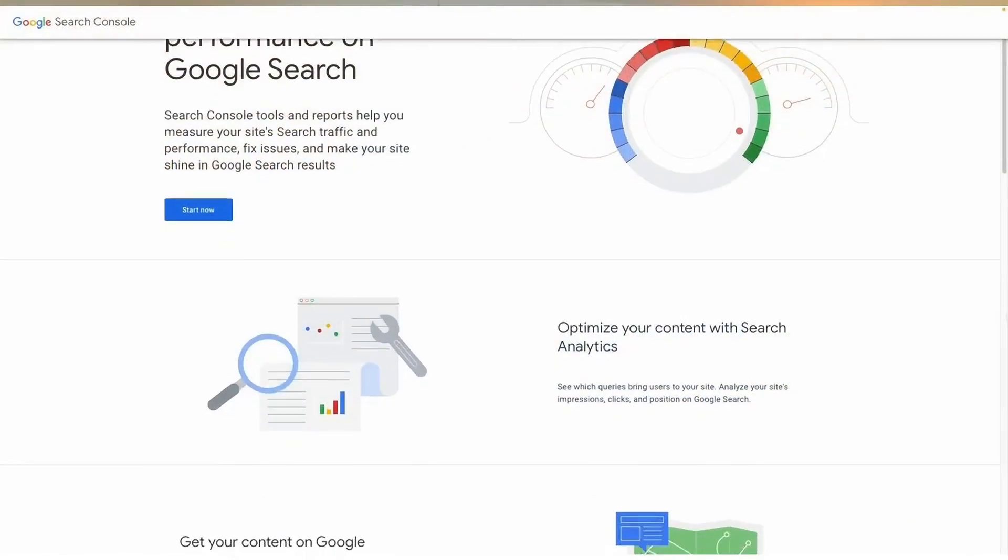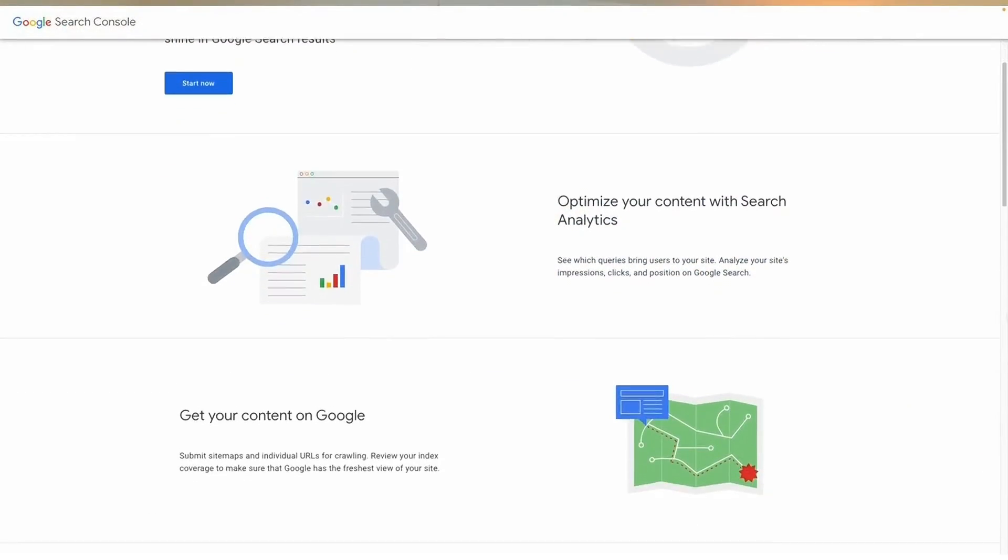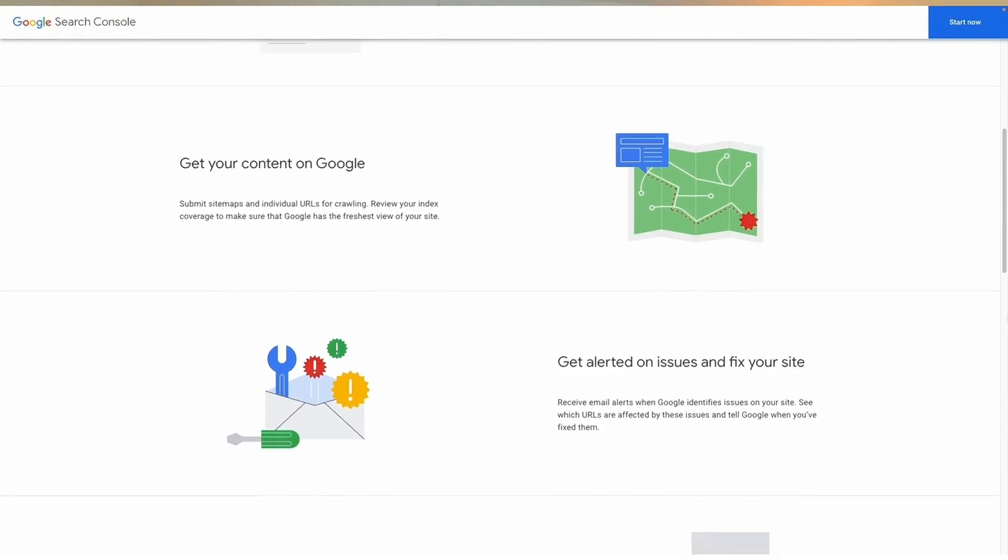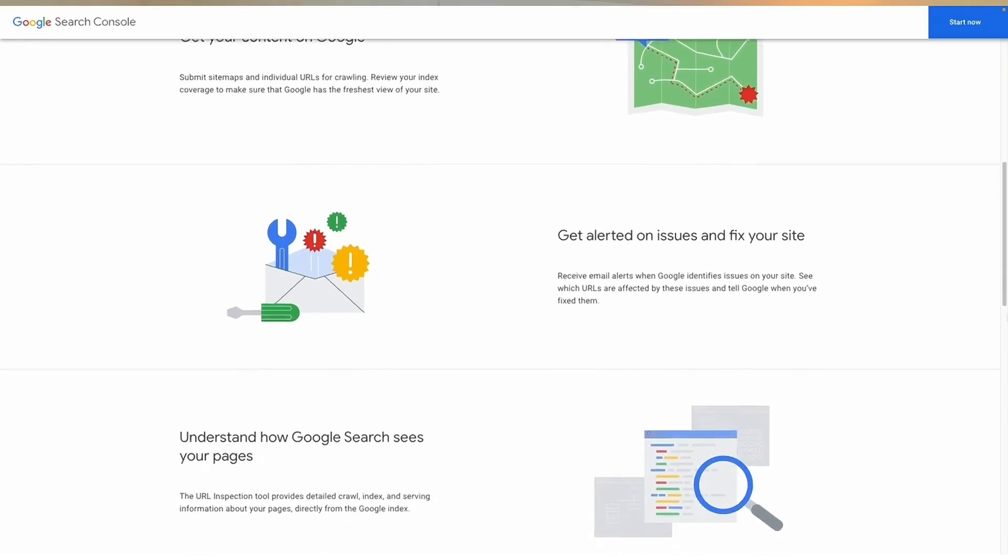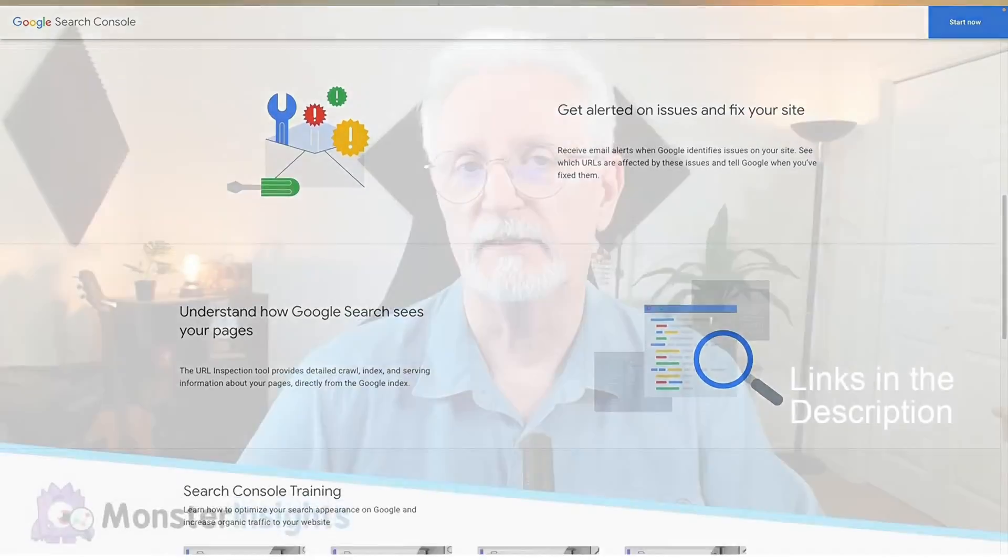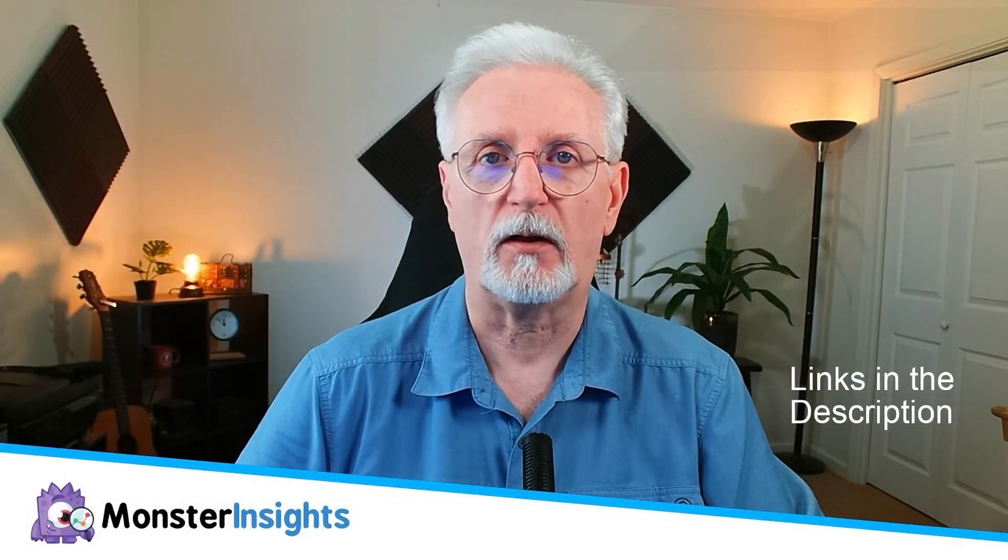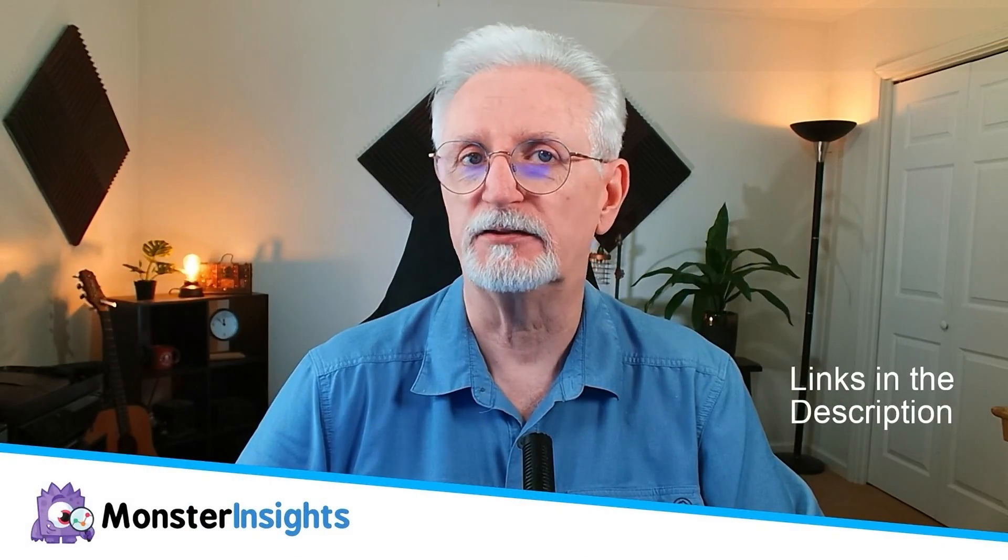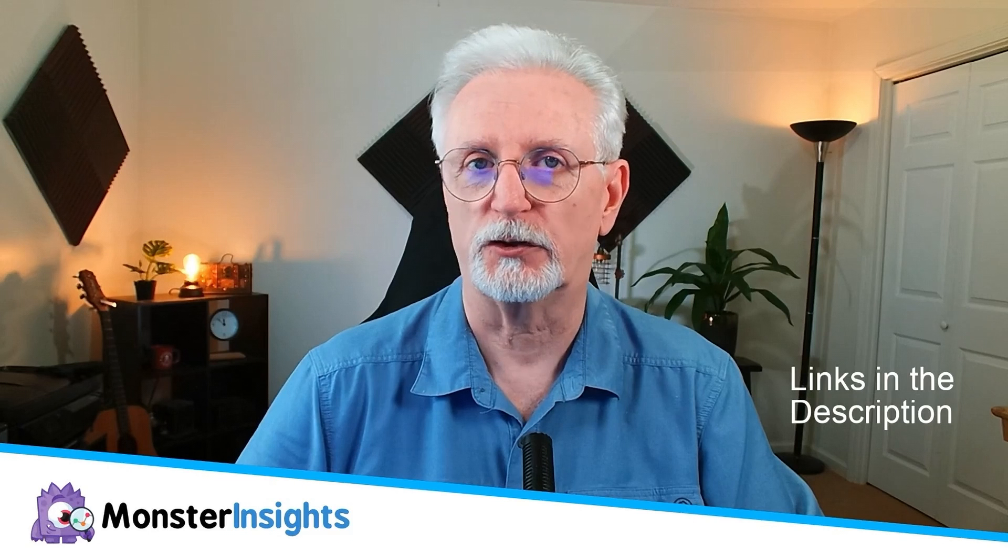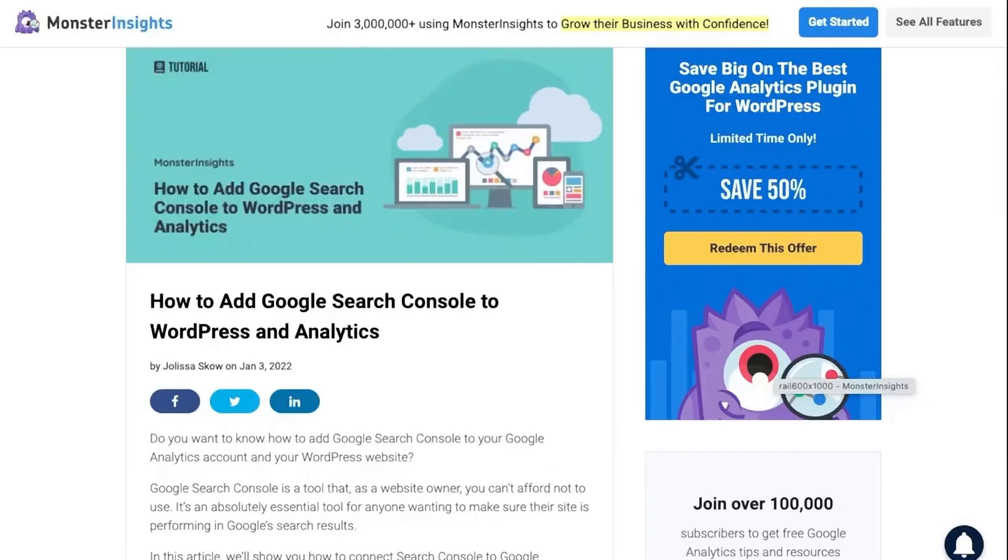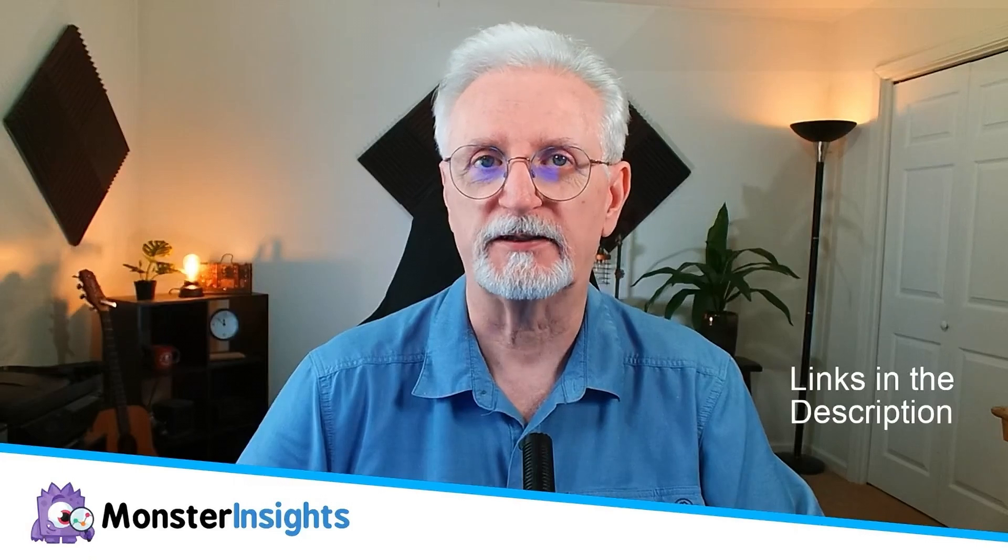Google Search Console is a free tool designed to help users analyze and manage your site's appearance in search results. If you'd like even more details about all the amazing things that you can do with Search Console, be sure to check out this post. I'll leave a link in the description. So let's get started.